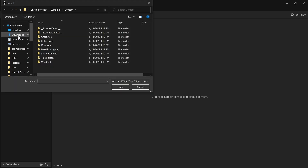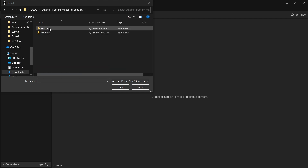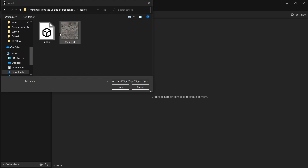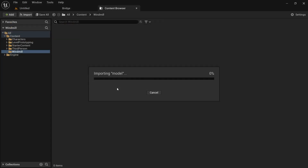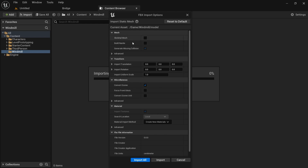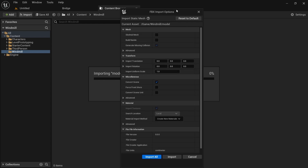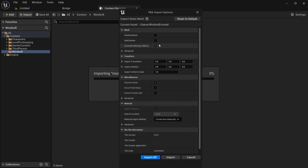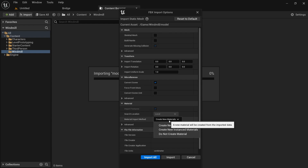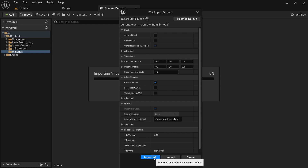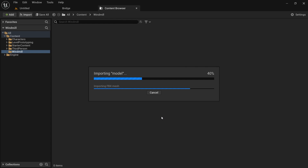Click Import, navigate to the source files, and select both the model and the texture. For import settings, this is a static mesh — you don't want to build Nanite for now because we don't know the size yet. You can create materials if you want. Then just import all.